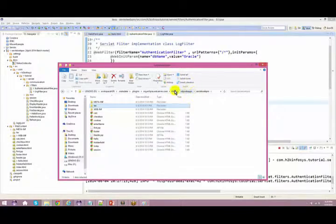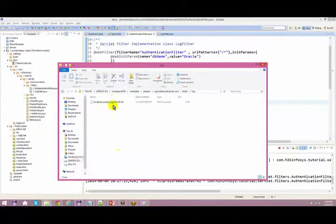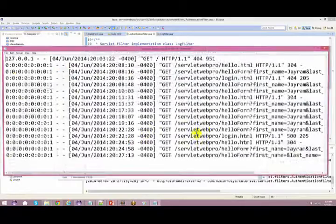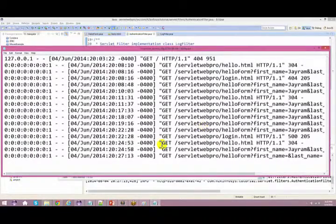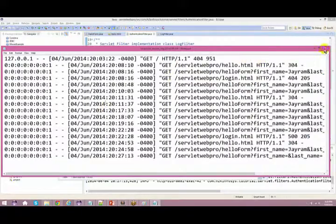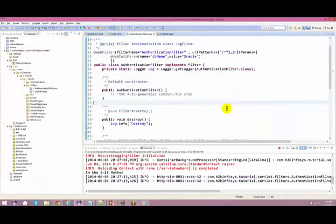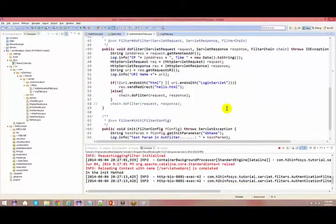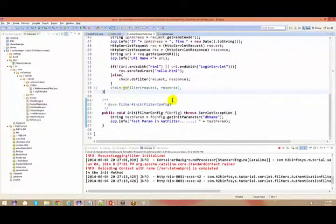I was trying to show you the logs. This is the place where all your logs get stored. Every time any activity happens, your log file will be stored here. This is all about filters — you can use them effectively for a lot of other purposes as well.